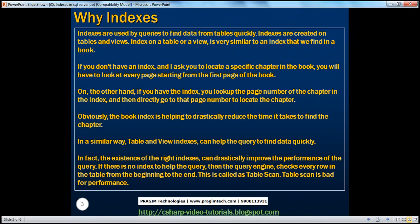So when does a query result in a table scan? Whenever there is no index to help that query, the database engine has to scan every row from the beginning till the end to find the data that satisfies the query. If the table is large enough, it's going to affect the performance of the query very badly, just like how it takes longer for us to find a chapter or keyword if there is no index.